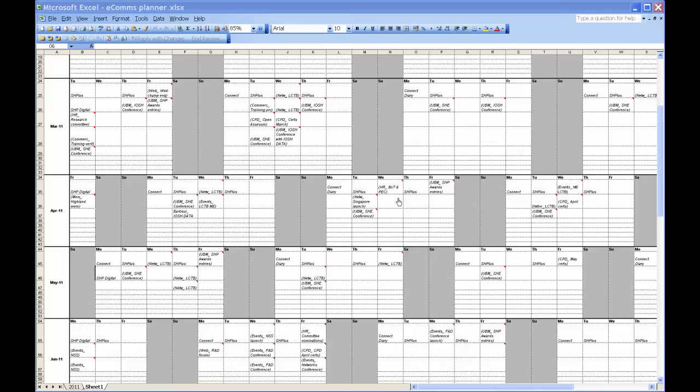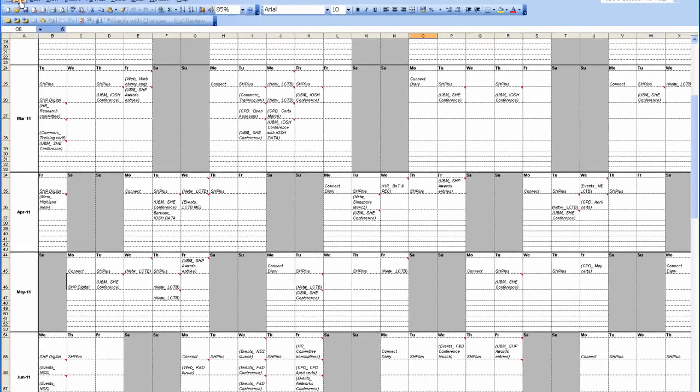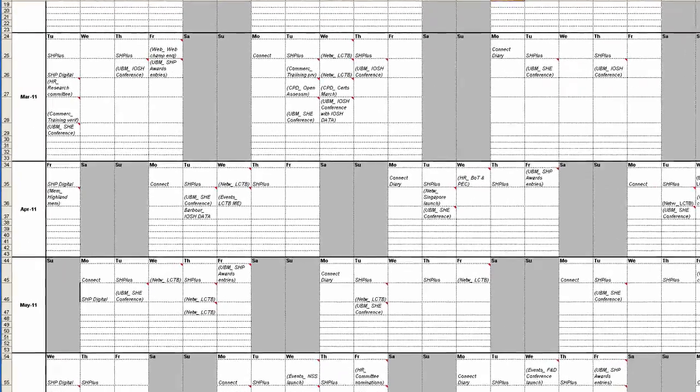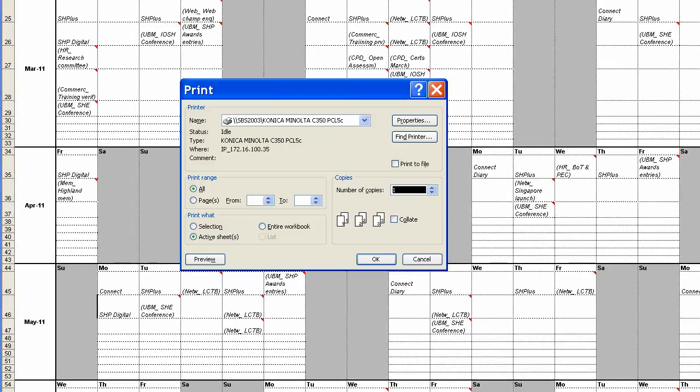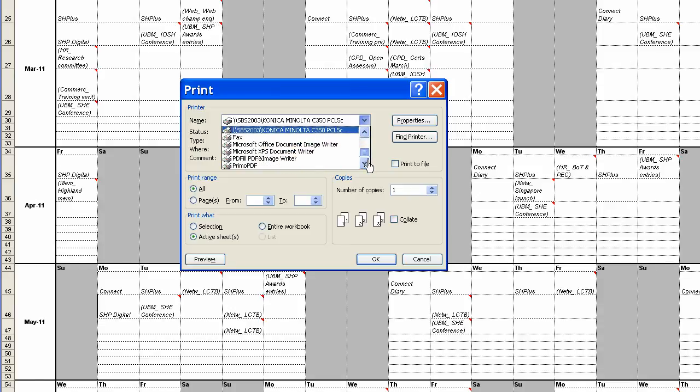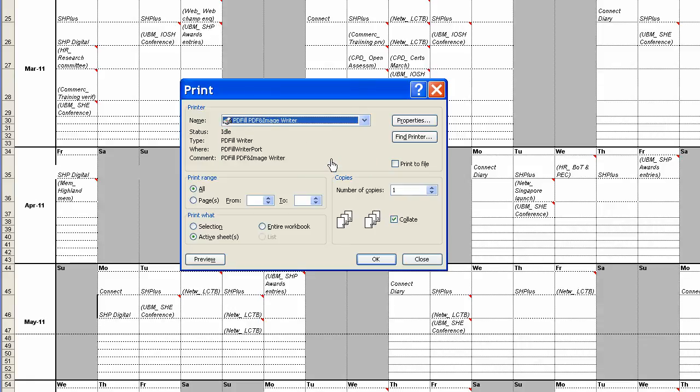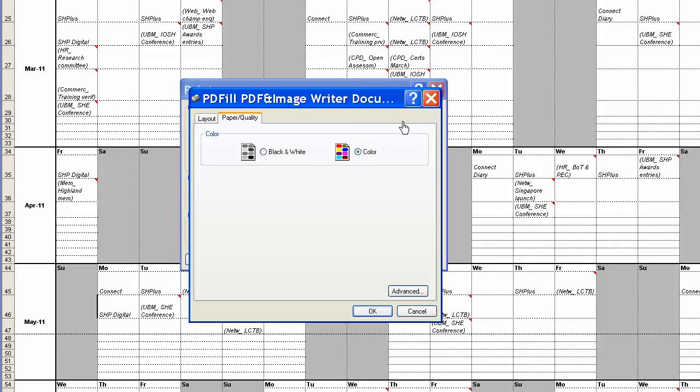So this one wants to be printed at A0, so first things first, we go File, Print, select the PDF Writer. In this case it's PDF Fill, you might have Adobe PDF, and you click on Properties here.